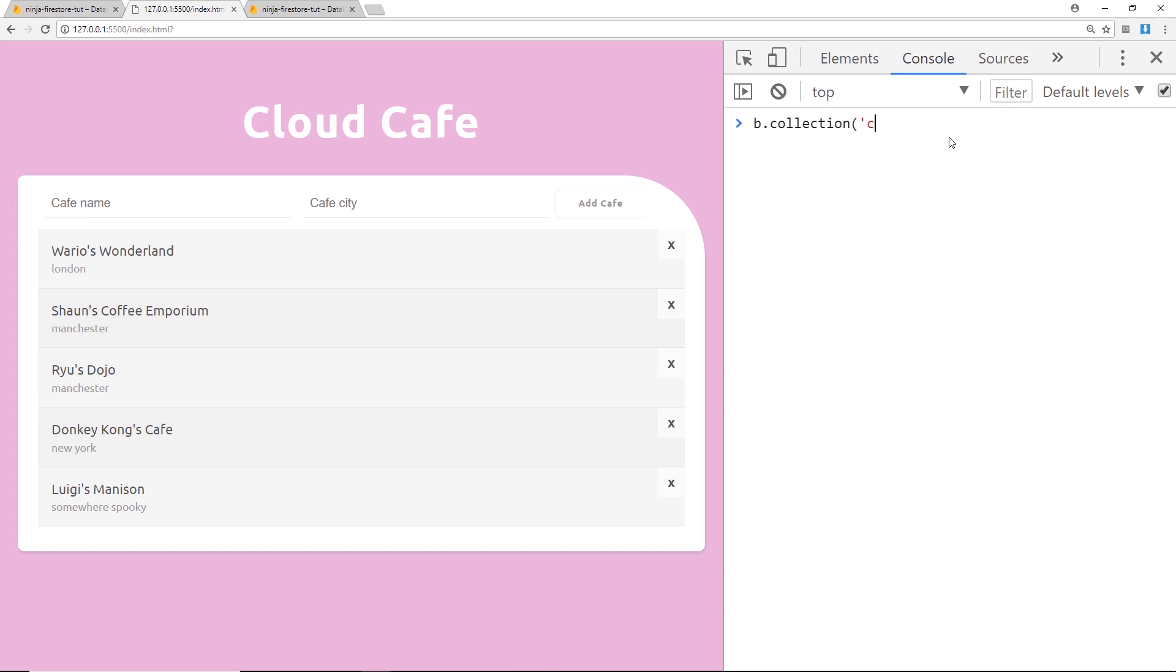And by the way that needs a d in front of it, okay. And then we can do something. So say for example I want to update a document, if I want to change the name of a cafe for example, well what I need to do is grab a reference to that individual document first of all.